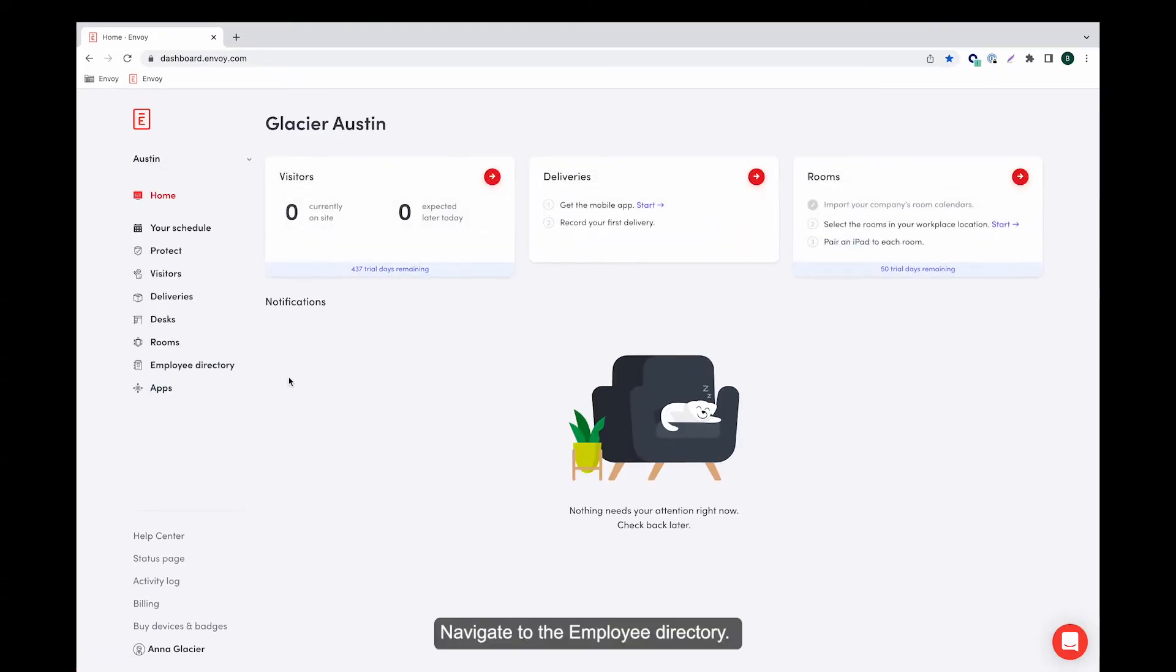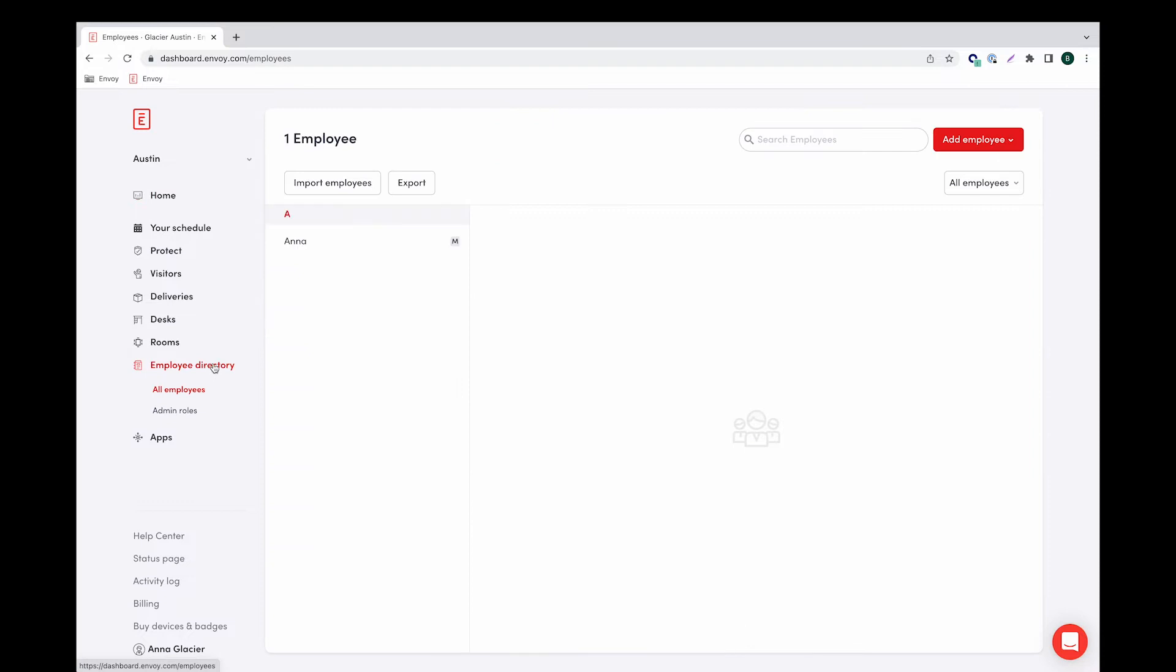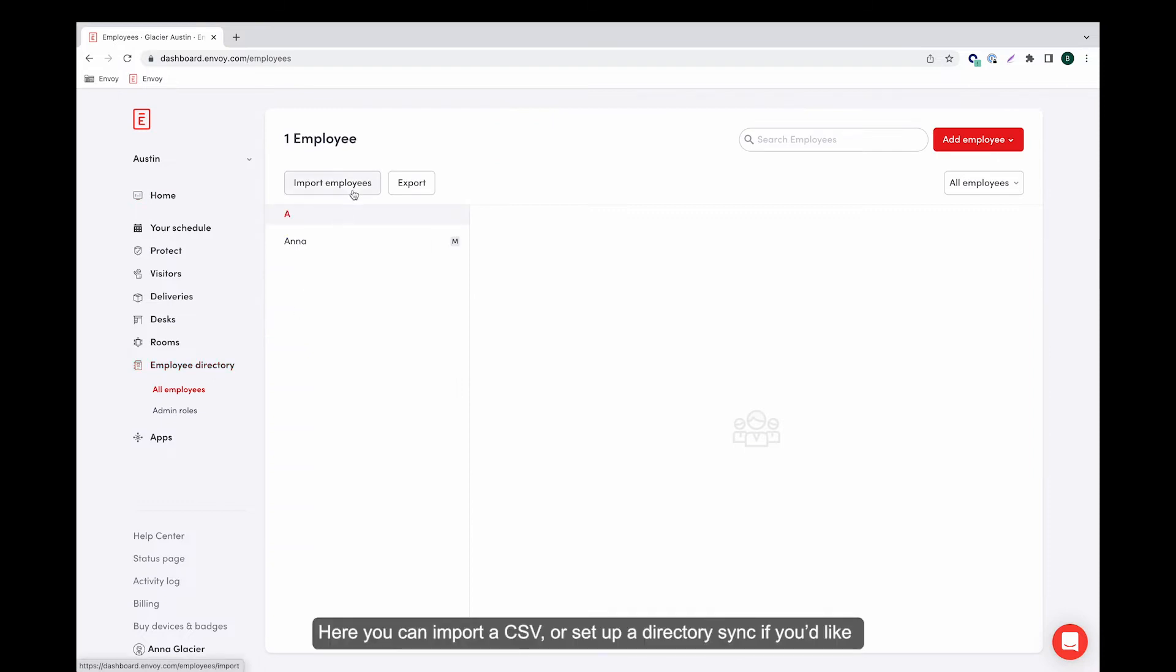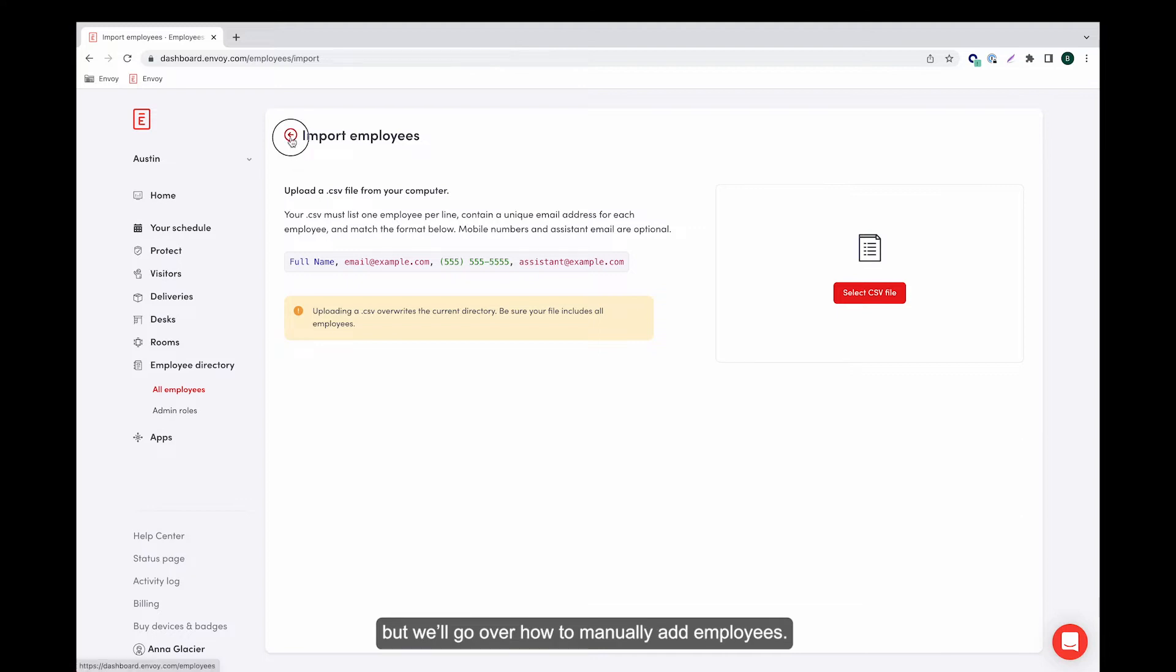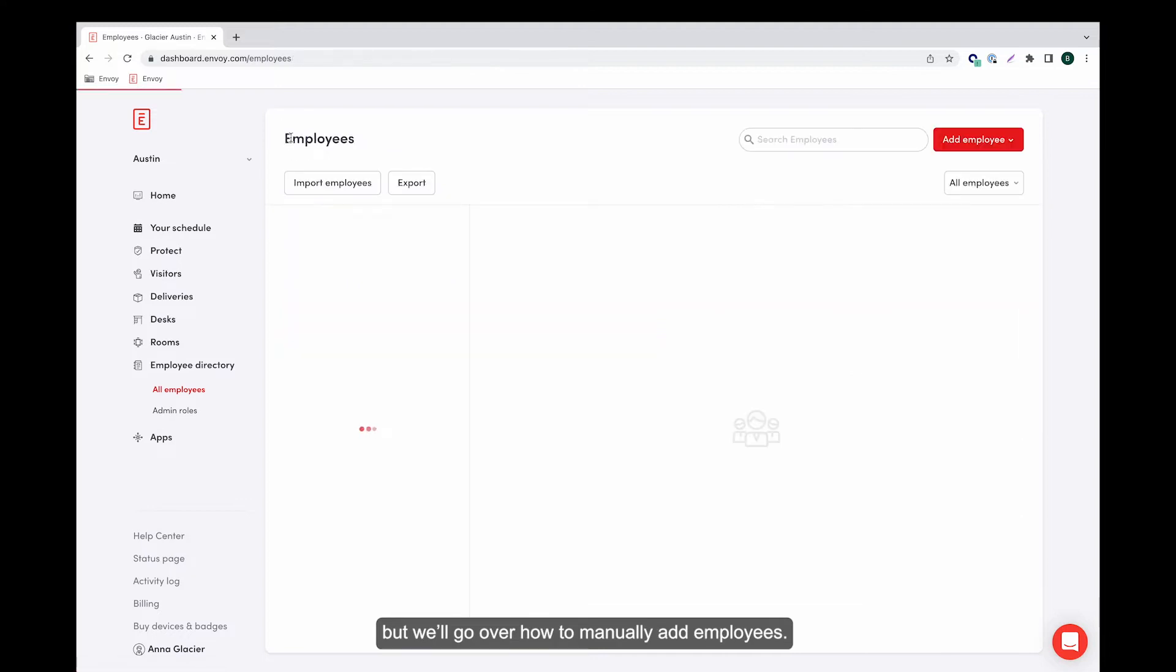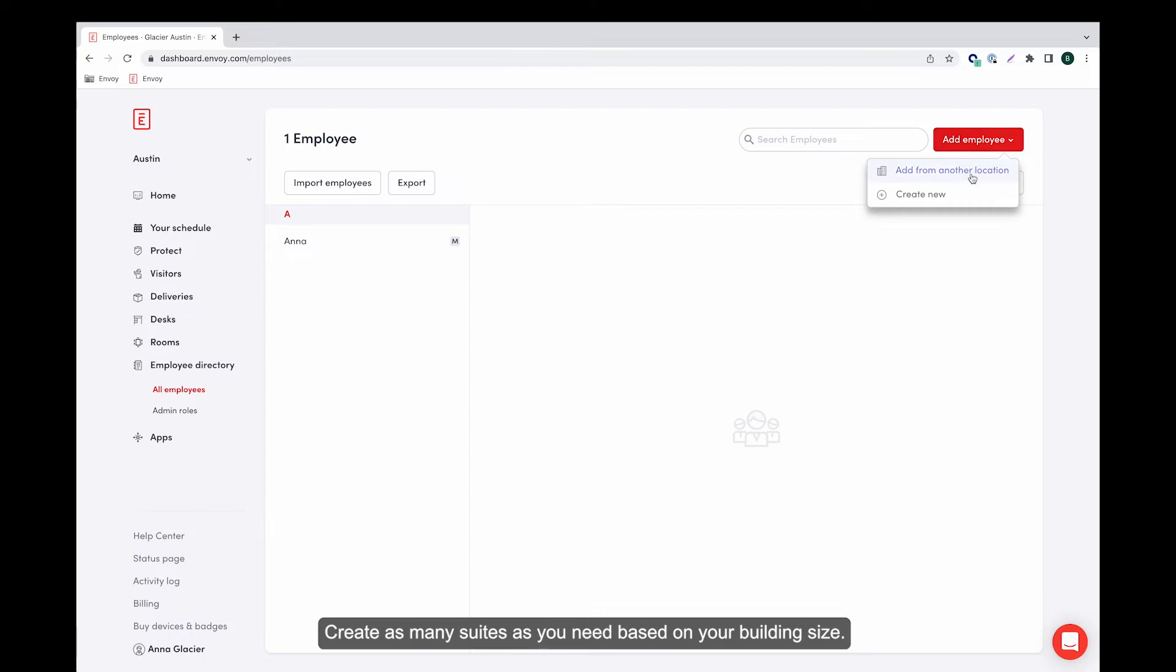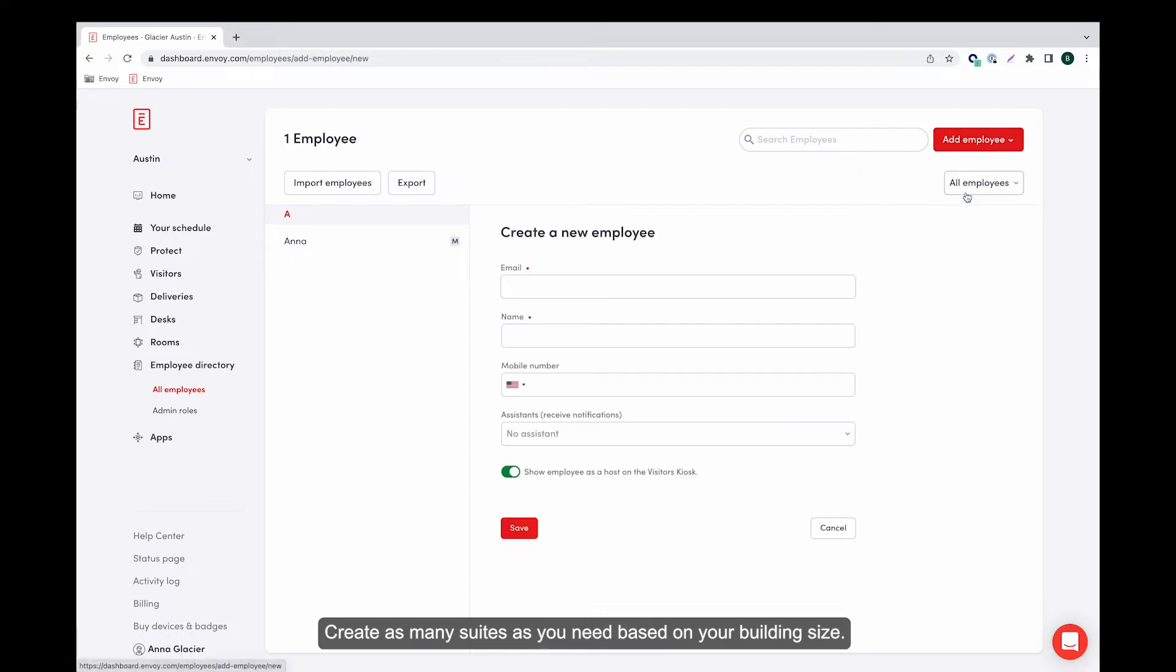Navigate to the employee directory. Here you can import a CSV or set up a directory sync if you'd like, but we'll go over how to manually add employees. Click on add employee then create new.